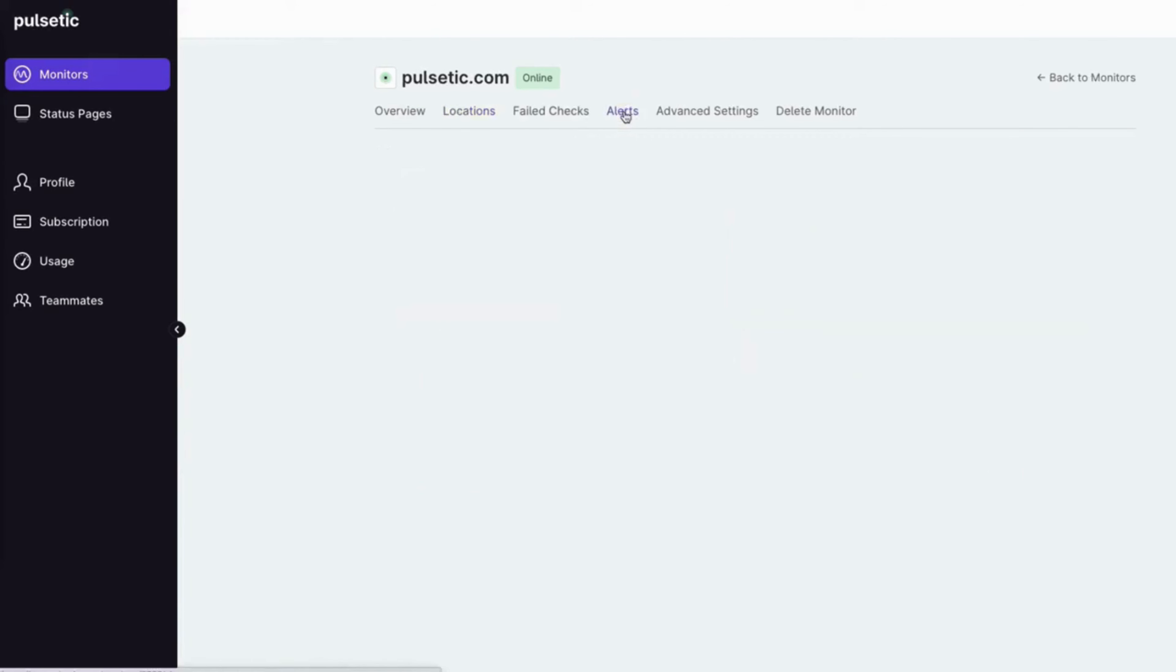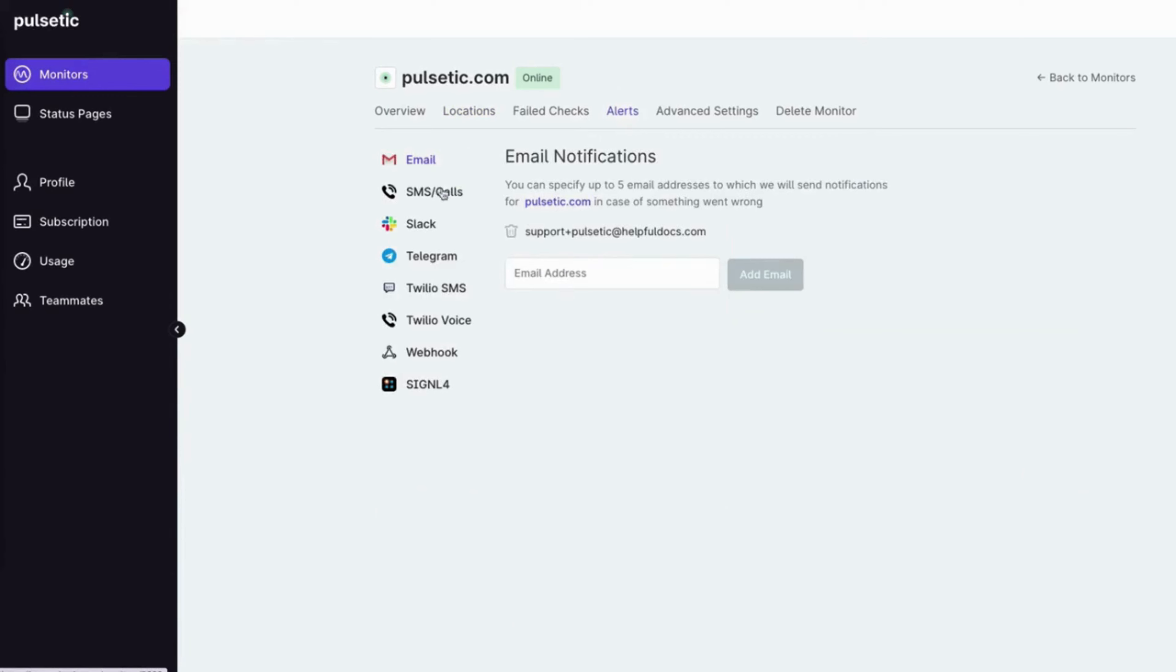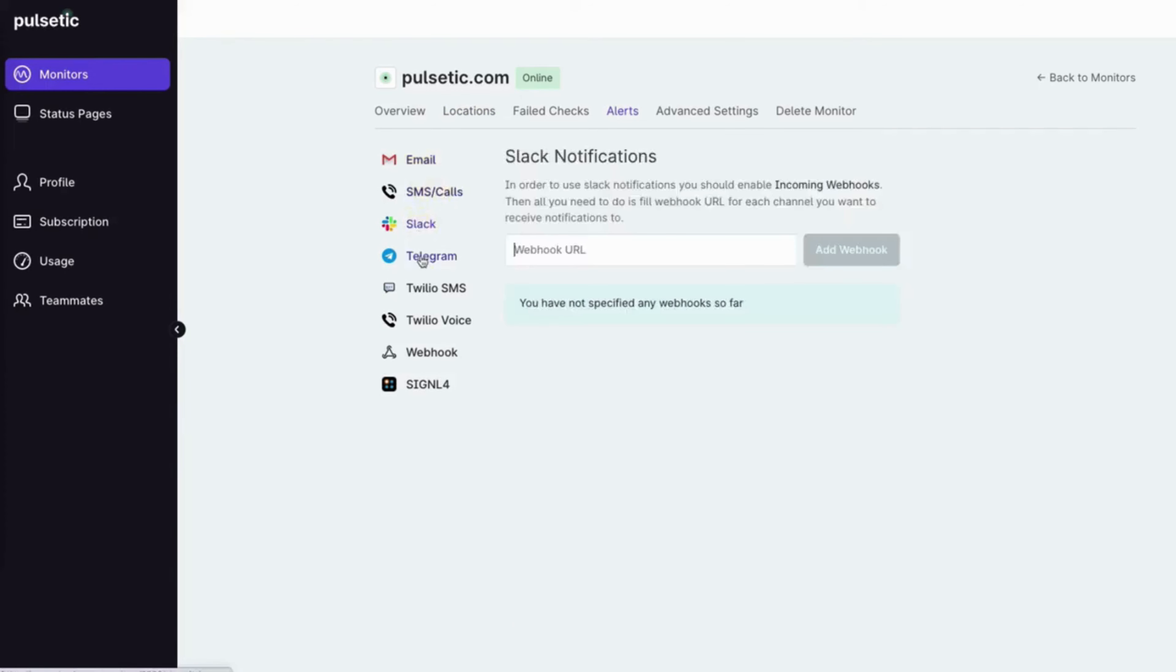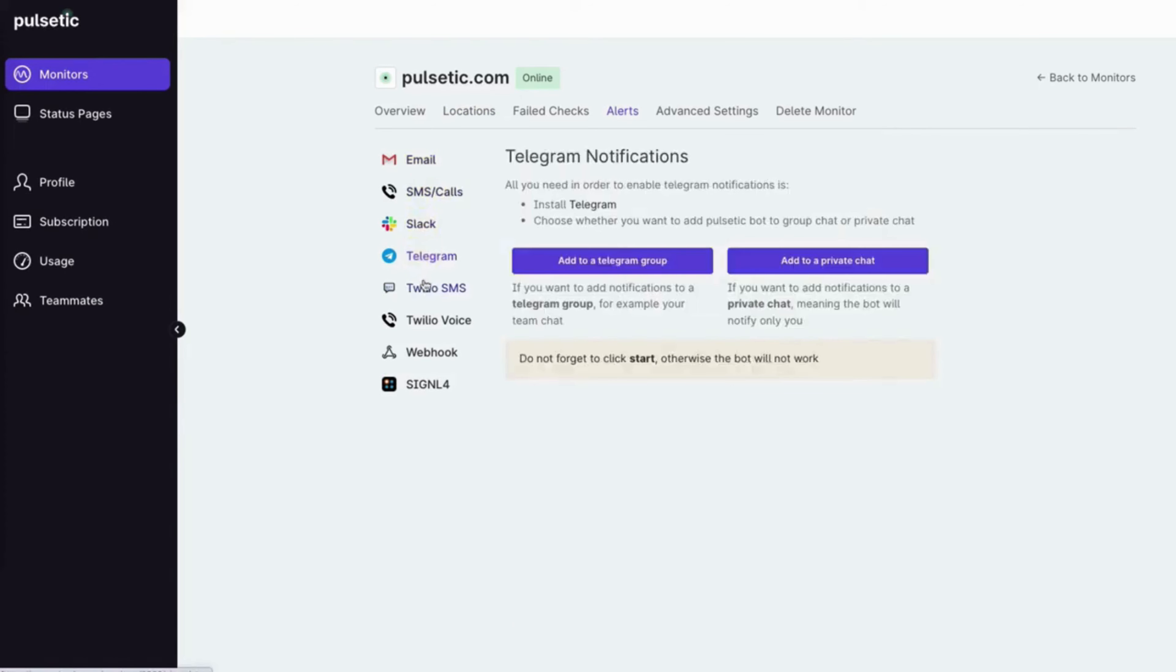Set up alert notifications across different channels for getting notified when something is wrong.